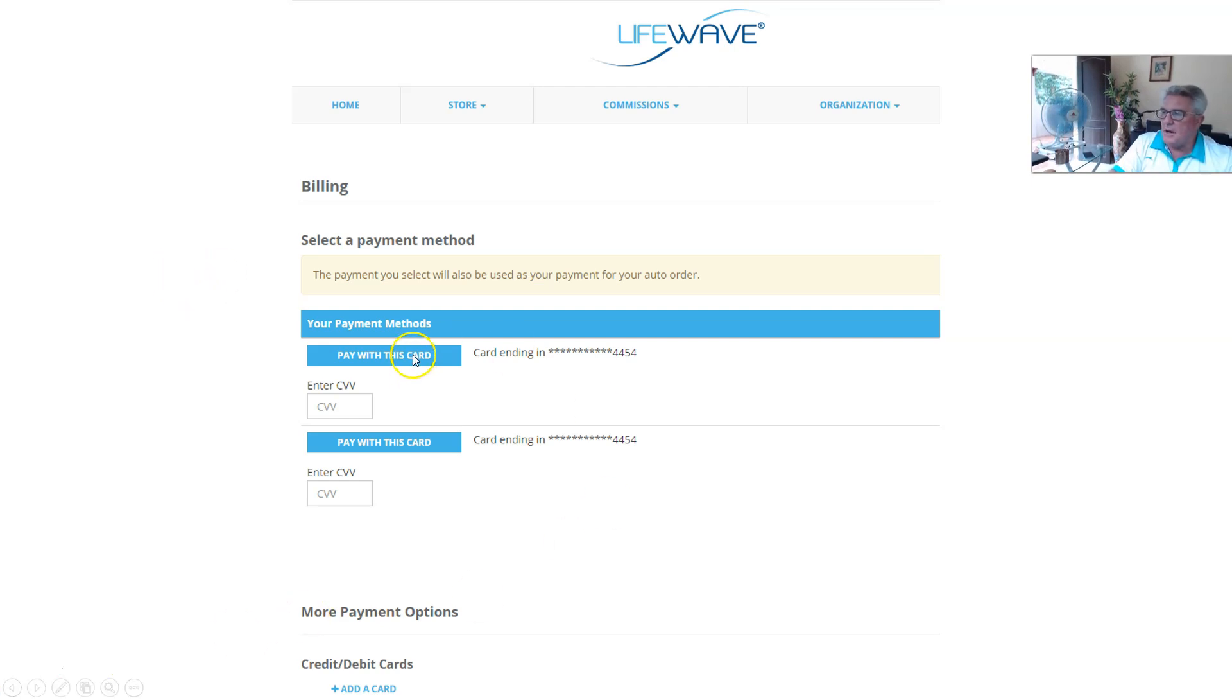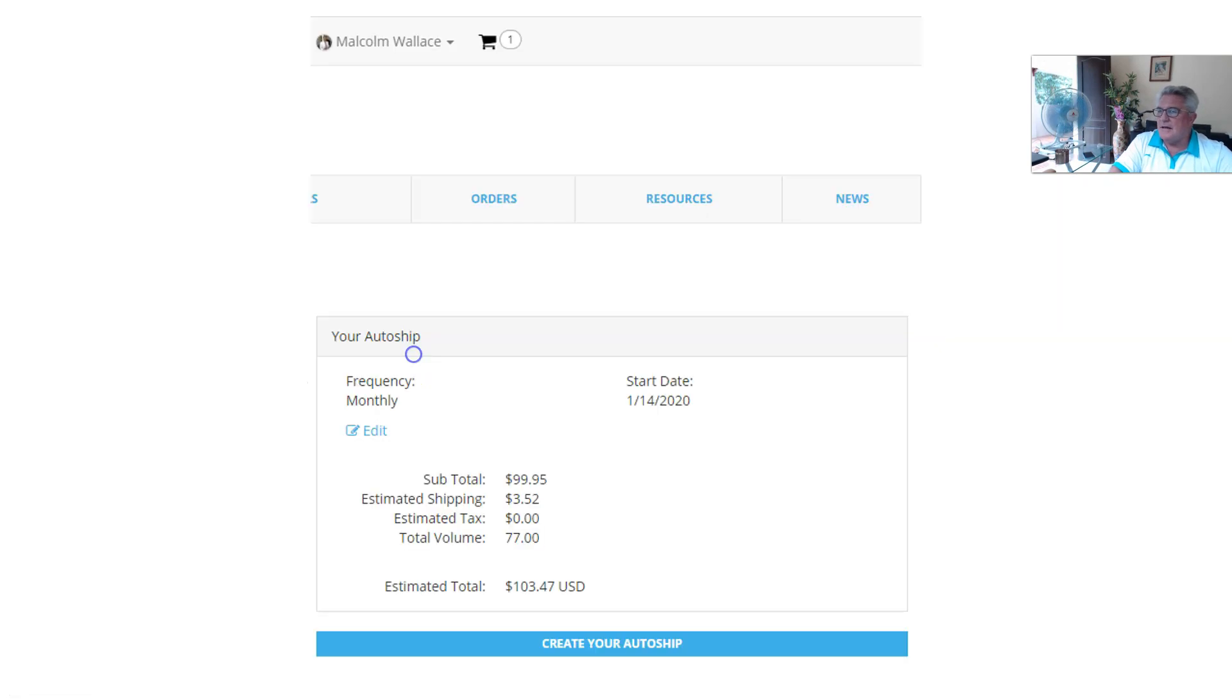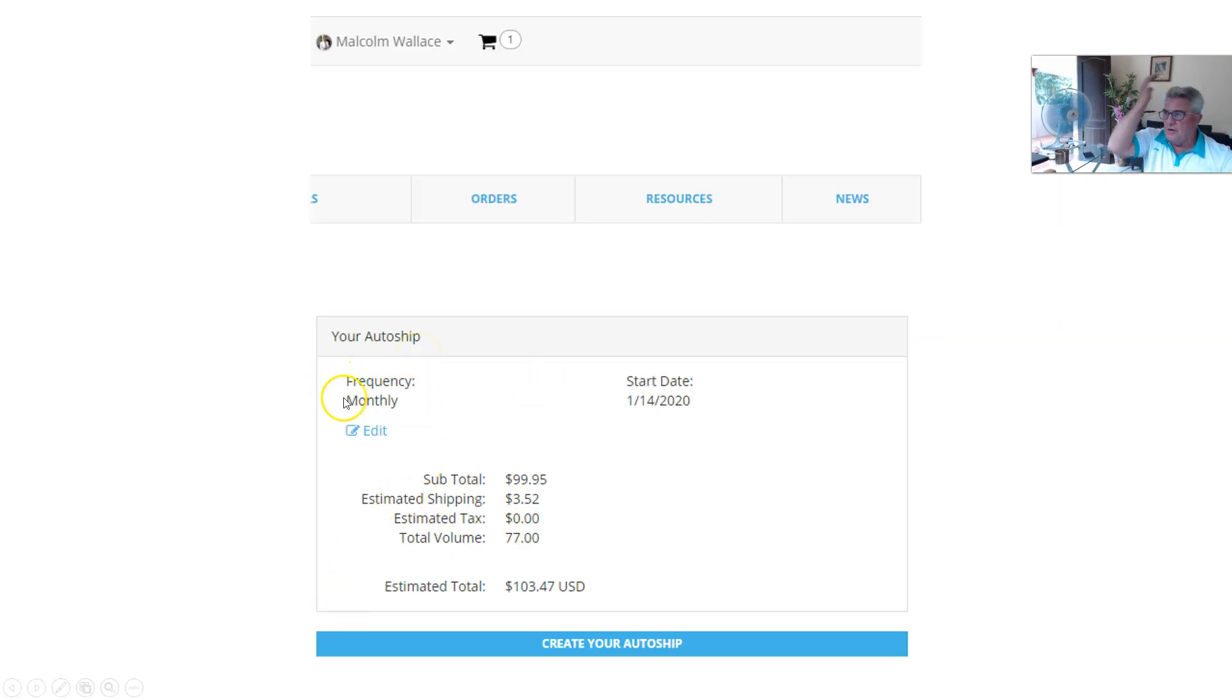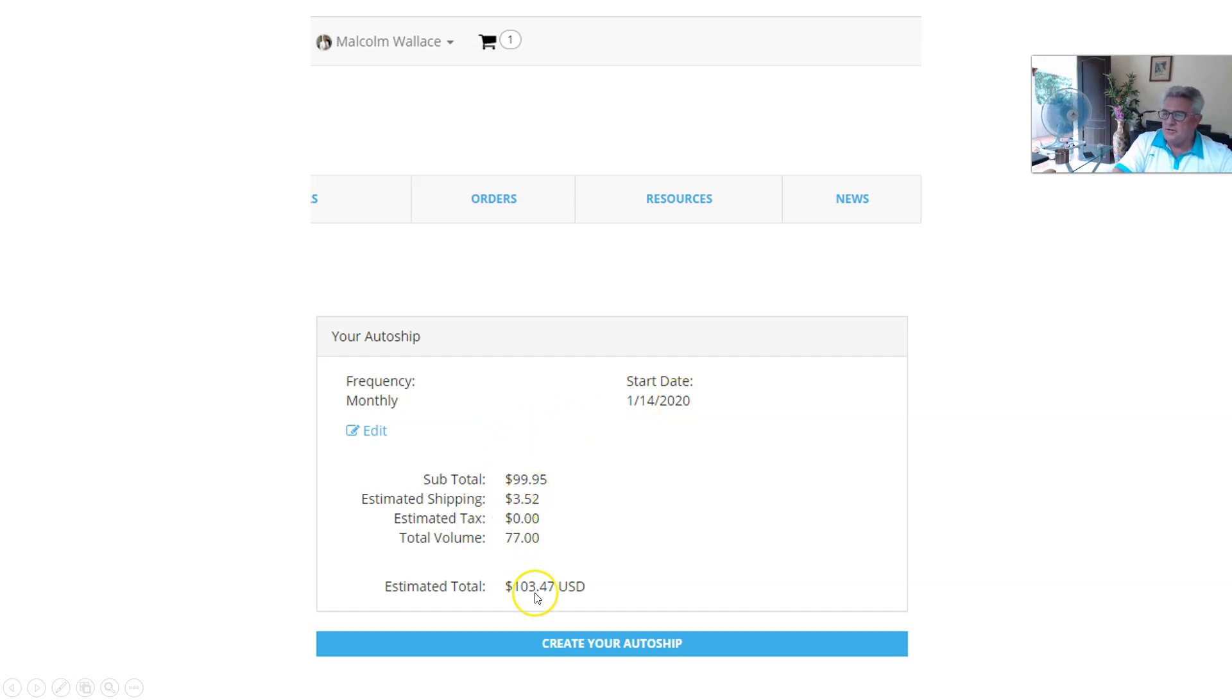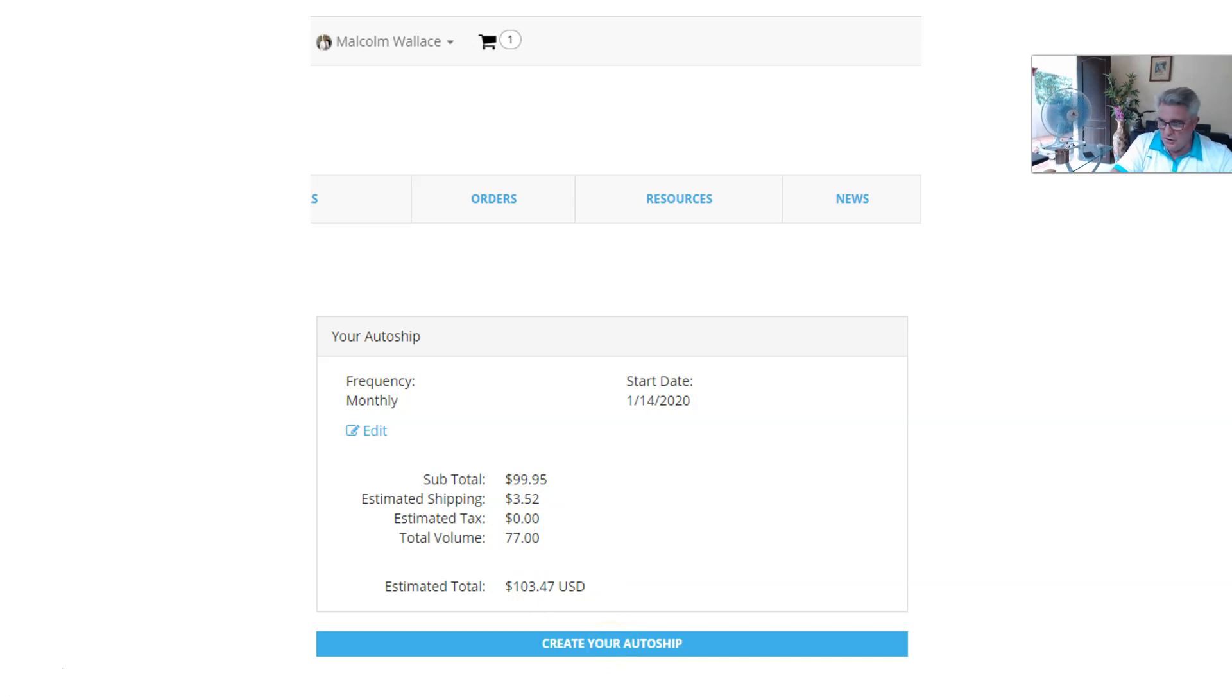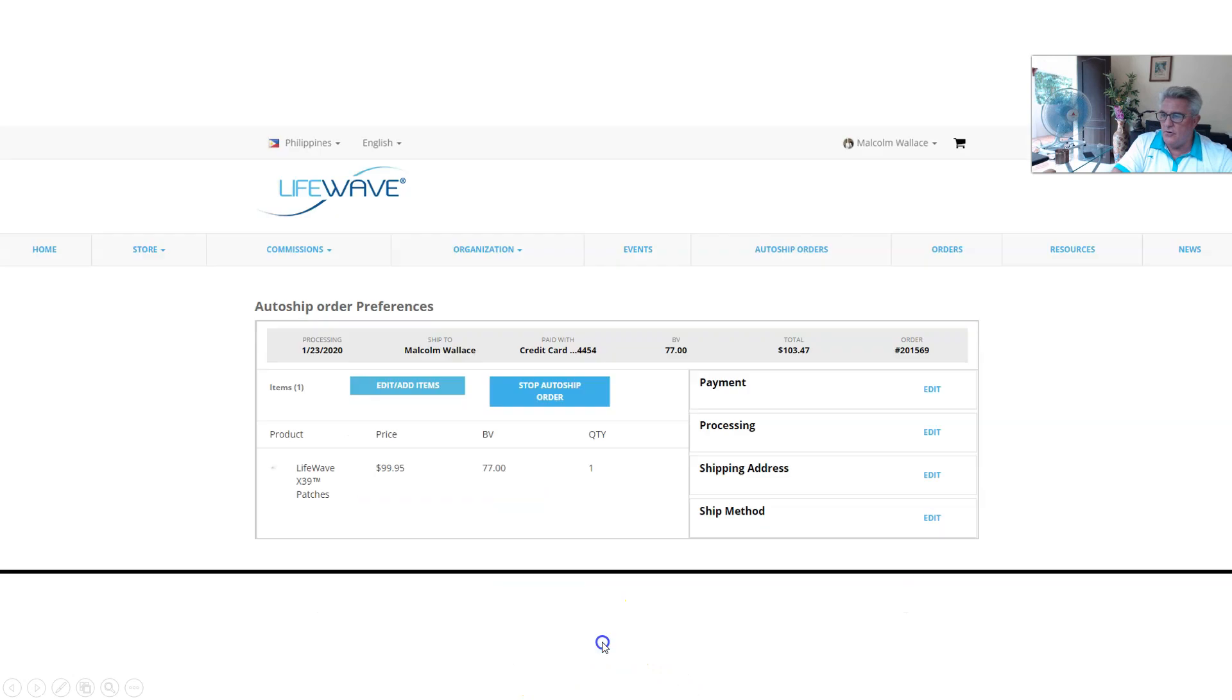So we do that. We say okay, I'm going to pay with this card. So we click that. Your order still has not gone through. It'll show you, it'll say your monthly frequency. It'll tell you what date the order is going to start on, that's the day it's going to start the shipping. Tells you what your total is. We're going to create your auto-ship. So now we create. We click on create your auto-ship.